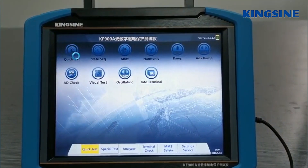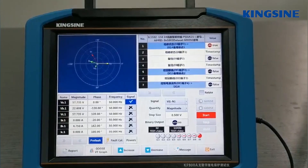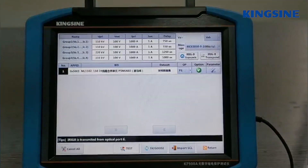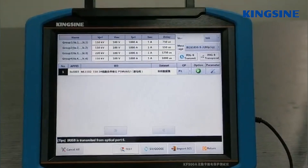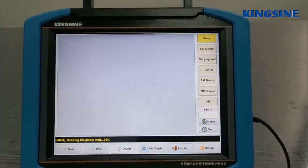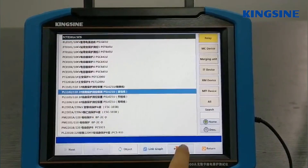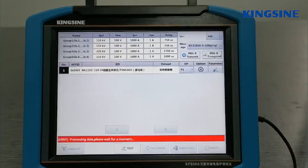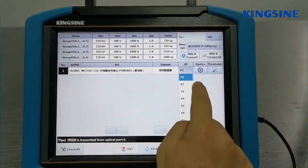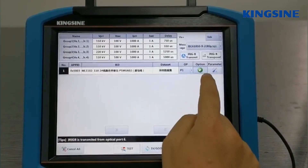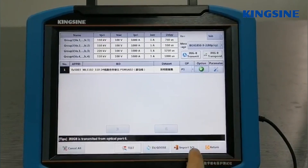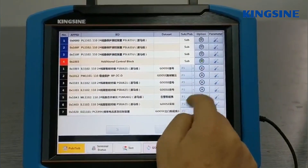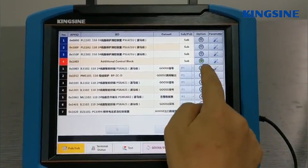Compared to analog relay testing, the only difference is that the SV and GOOSE messages need to be configured first before starting the test. This involves importing the IED, selecting the SV, and subscribing and publishing GOOSE.